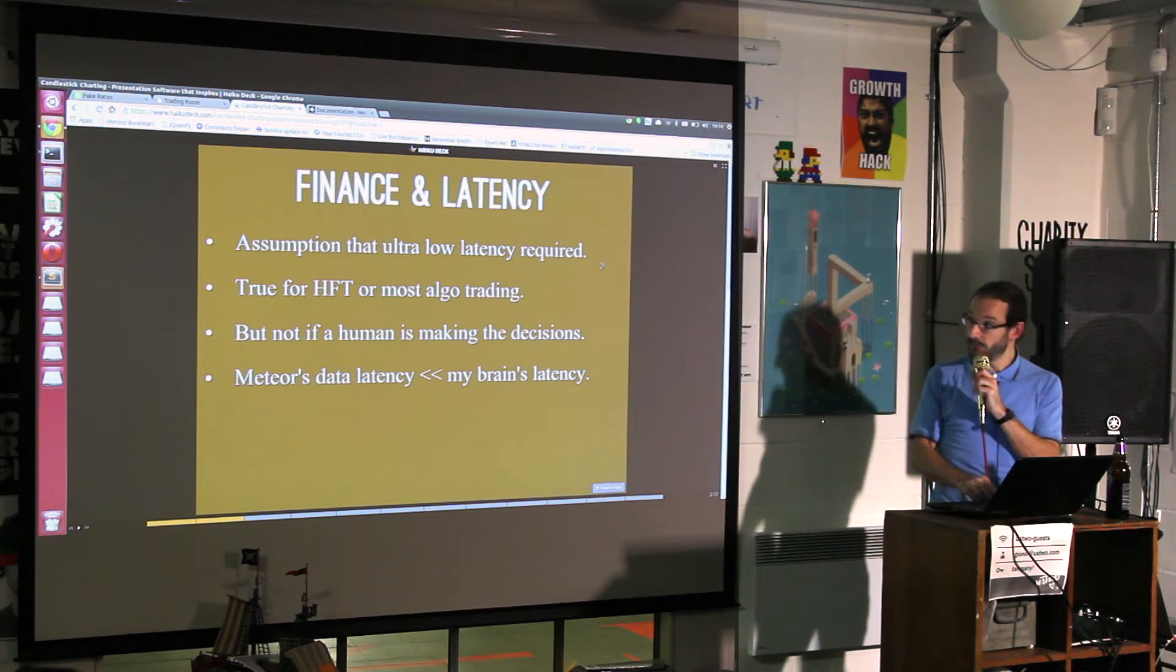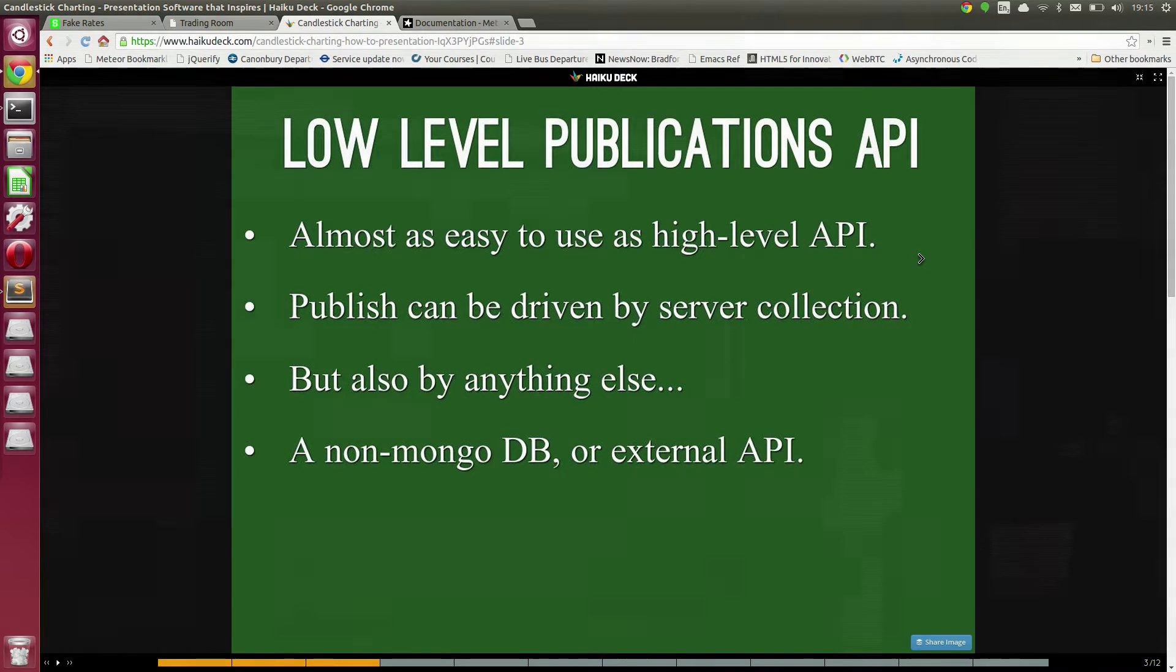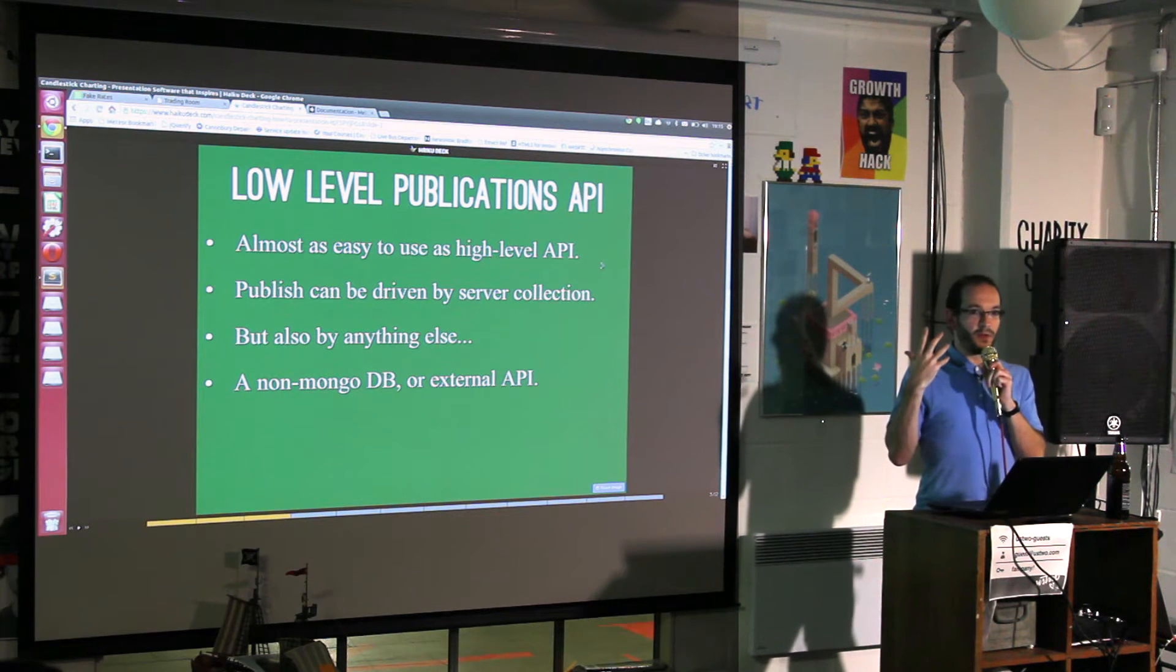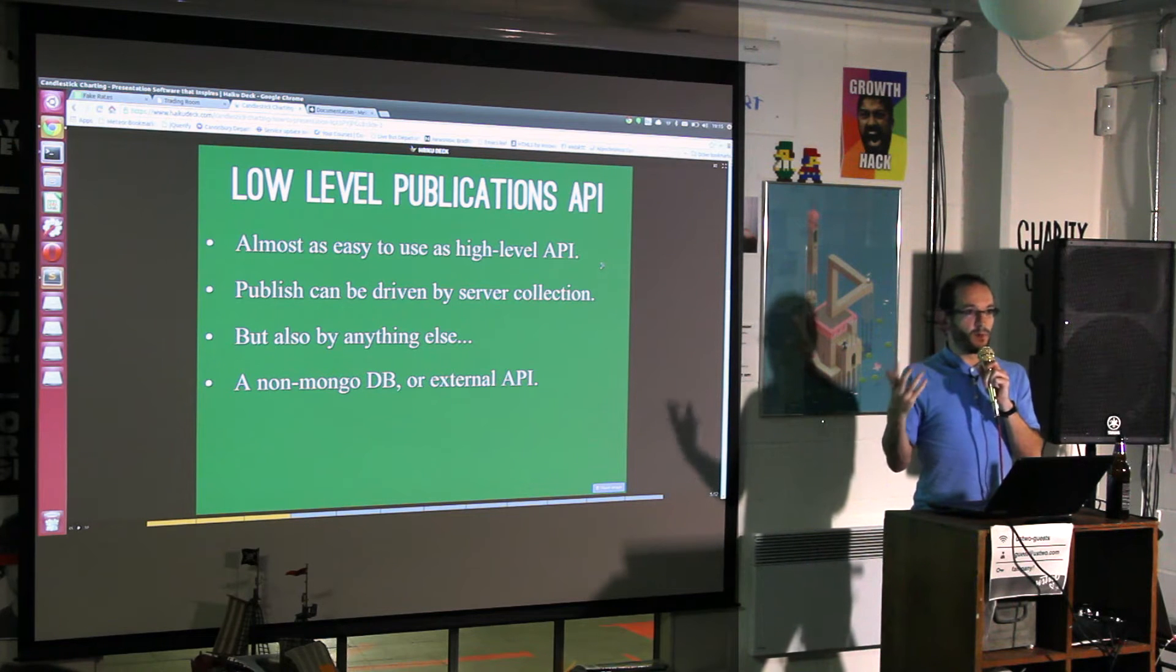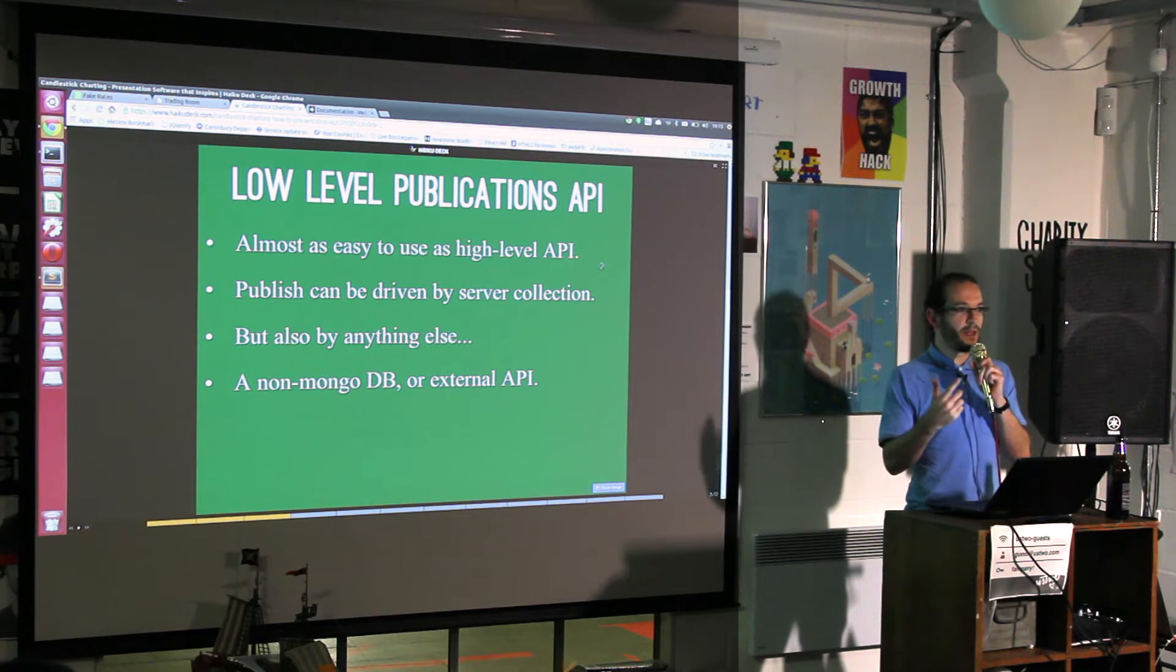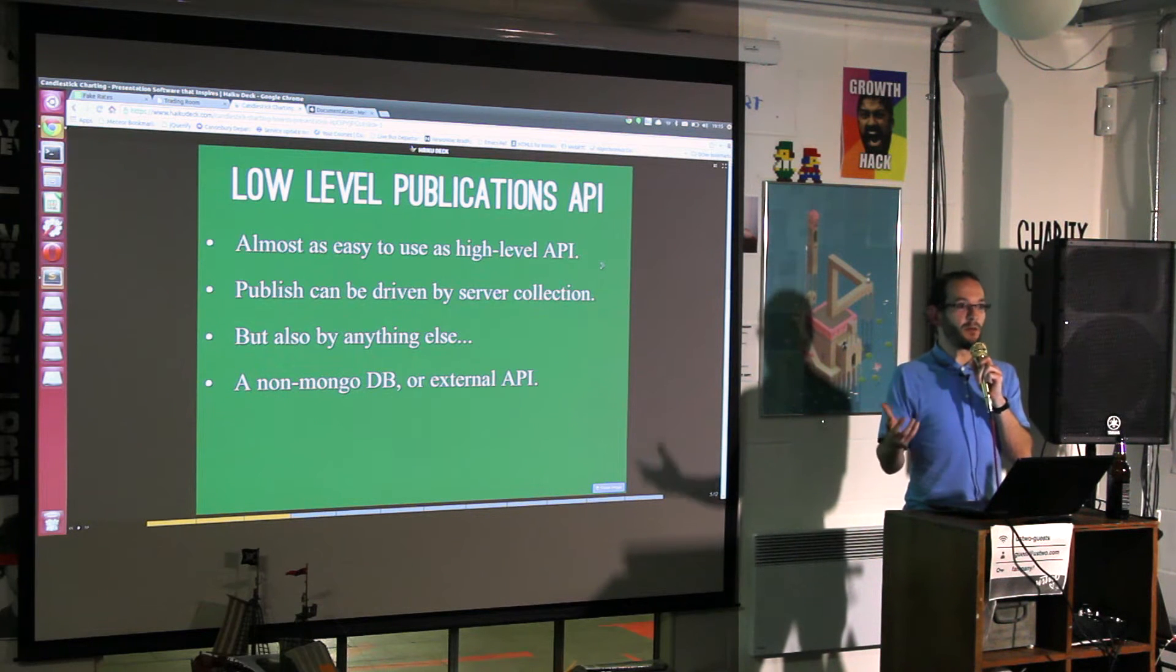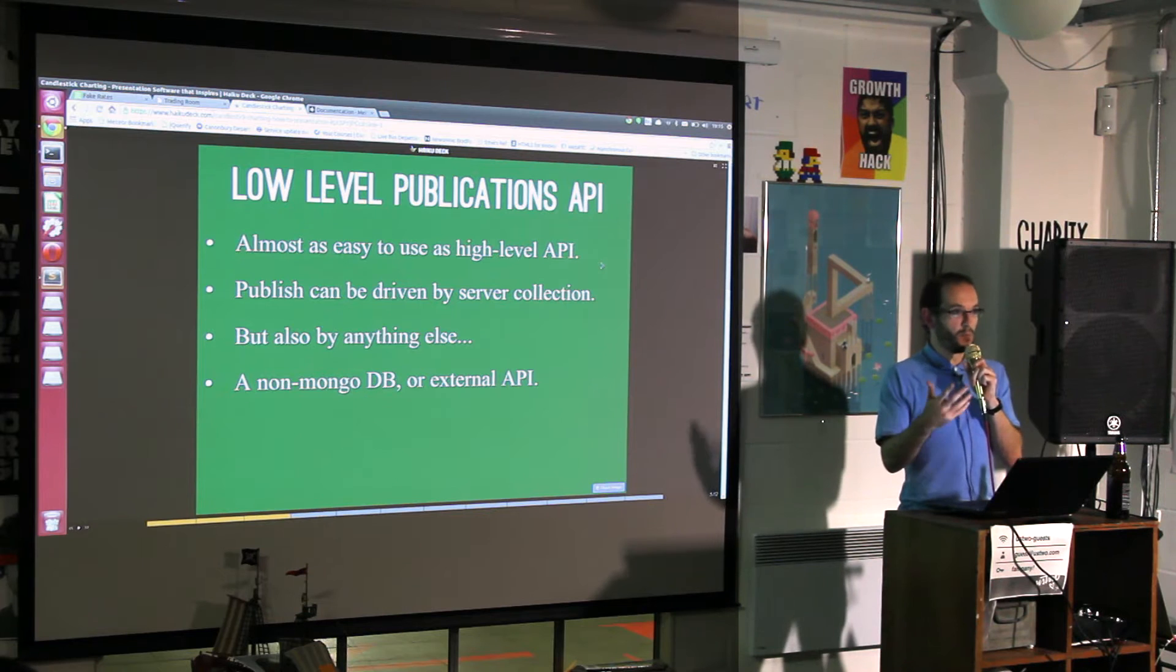I had these thoughts several months ago and didn't do anything about it. But lately I've become quite obsessed with Meteor's low-level publications API for reasons I don't really understand. Can I ask who is familiar with Meteor pub-sub? And who has used the low-level publications API knowingly?